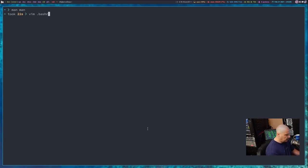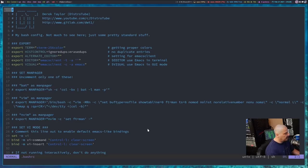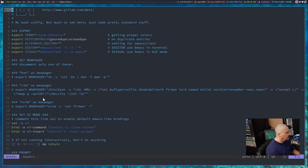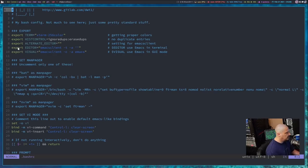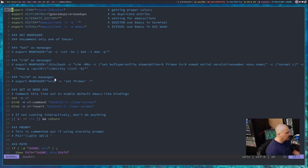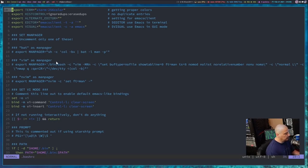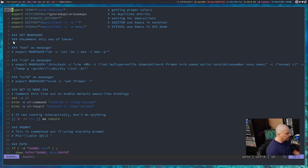So let me open up the bash RC here in vim, and in my bash RC, I have this section here, exports, and then under exports, I have set manpager, and I say uncomment only one of these because I have the ability to set bat as a manpager, vim as a manpager, and neovim as a manpager. Right now, I have all of them commented out, so we're just using the standard gnu-less command as the manpager.